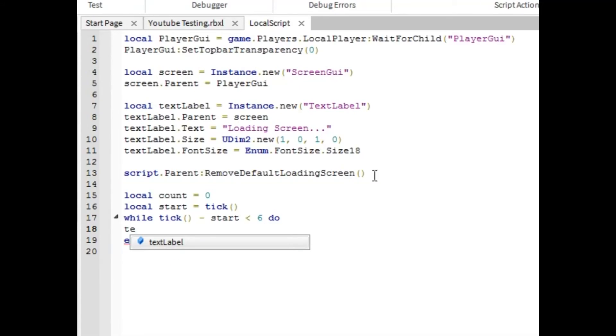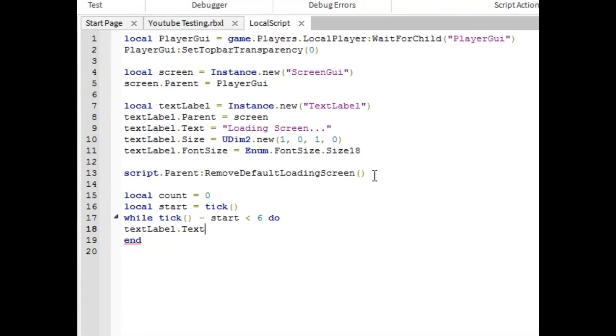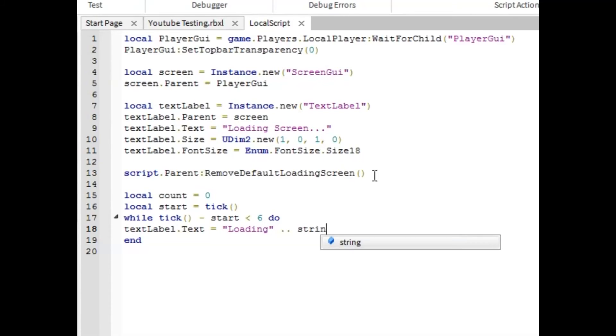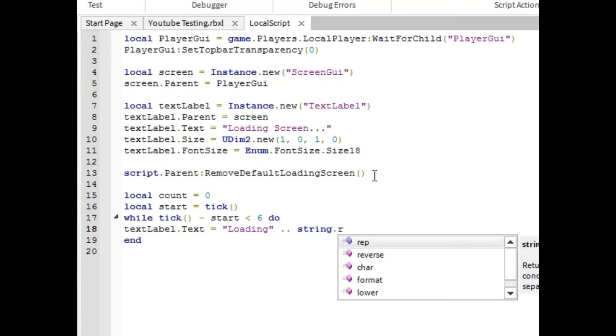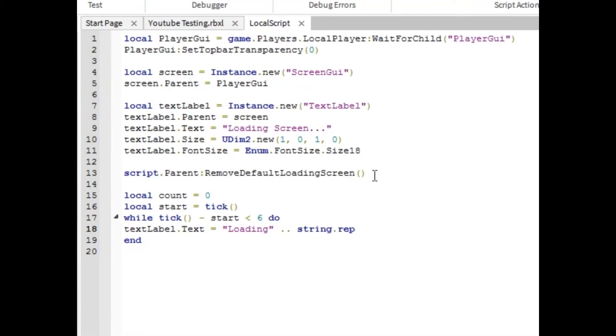And in here, type text label dot text equals loading dot dot string dot rep. And then in the parentheses, put the dot comma count.